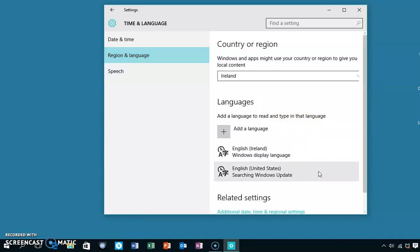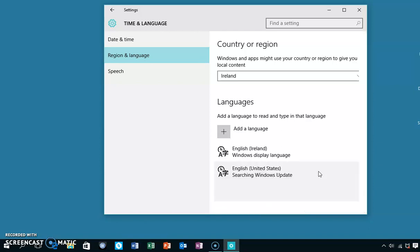That will often be English United States. I've been playing around here a bit so I've got a couple of options, but English United States is what we'll choose now.